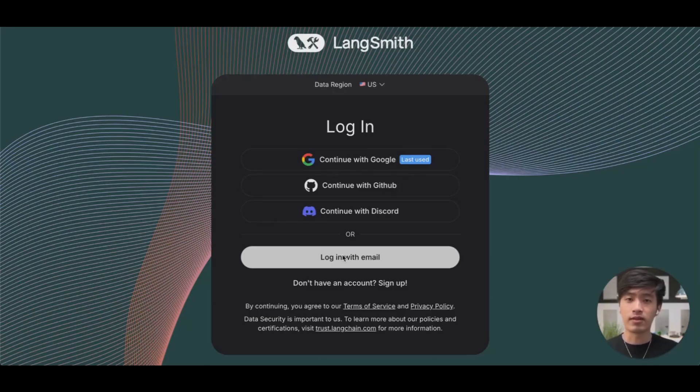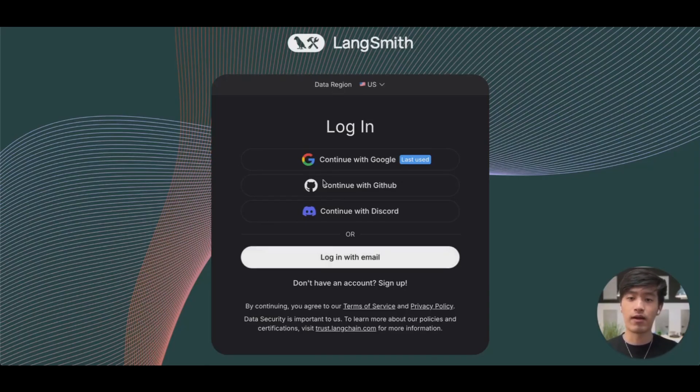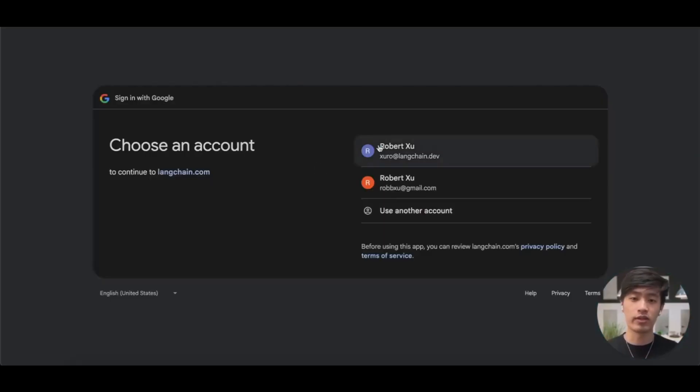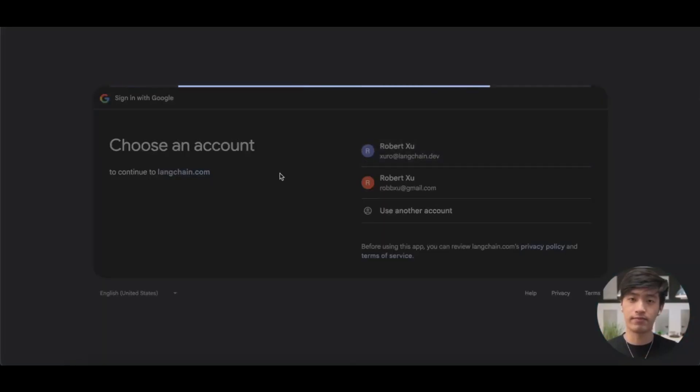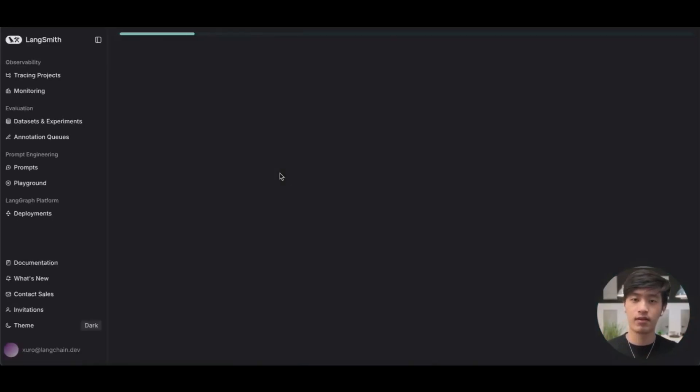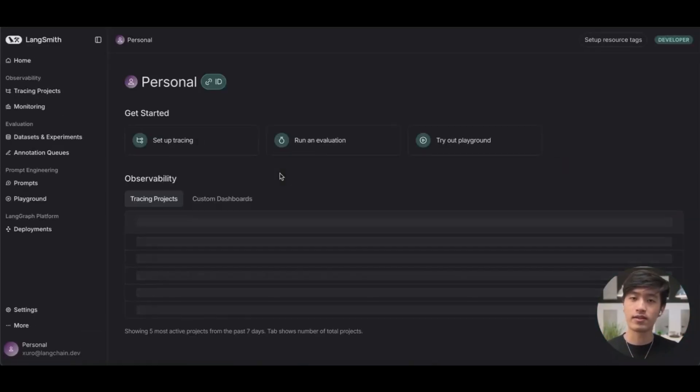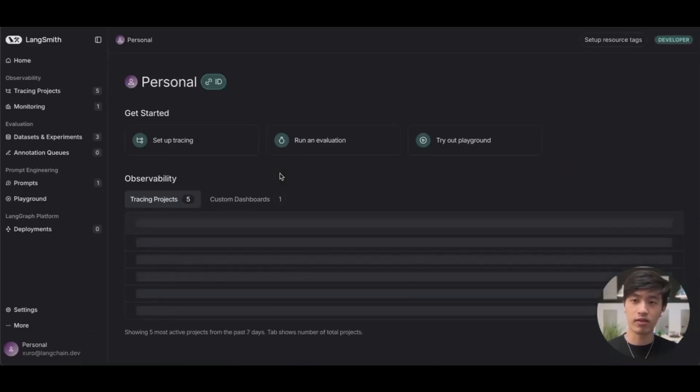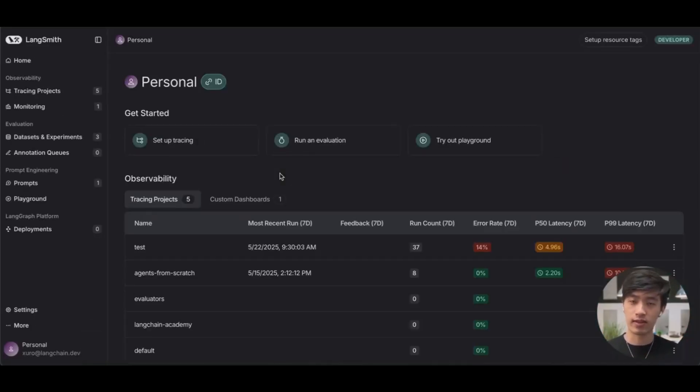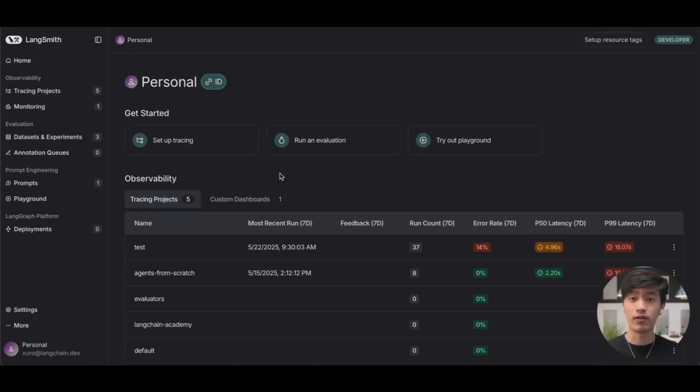To use LangSmith, the first thing you need to do is create an account. I've already connected my Google account, so I'll be using that. Once you've logged into LangSmith, you should see a screen that looks like this. There's a lot going on here, but don't worry, we'll be covering it all in future videos.